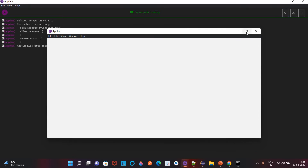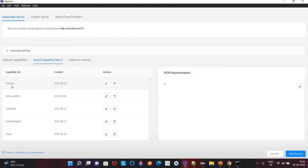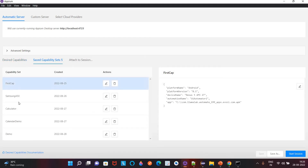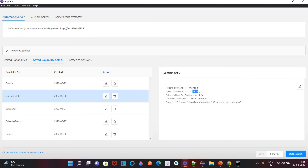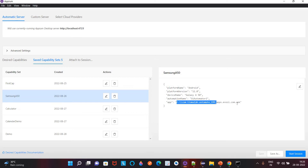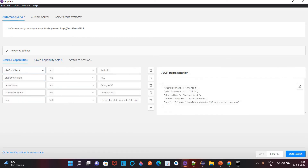I have started the Inspector session and I have already saved some desired capabilities. This is my phone, a Samsung A50. The desired capabilities are: platform name is Android, platform version is 11.0, device name is Samsung Galaxy A50, automation name is UIAutomator2. I also want to install the same app we installed on the virtual device, so I will provide this APK file path.